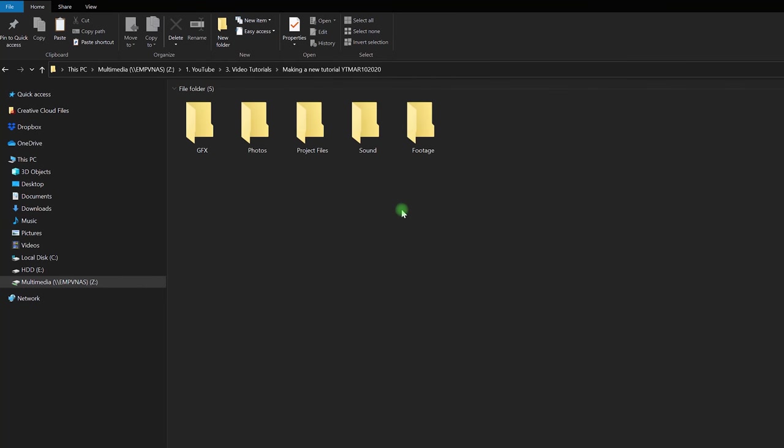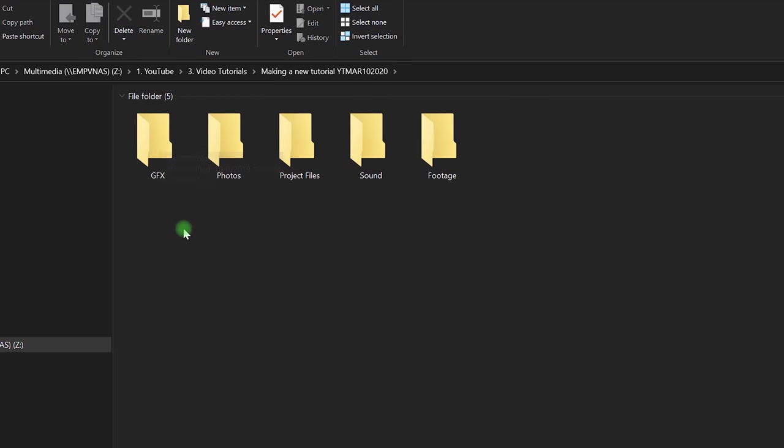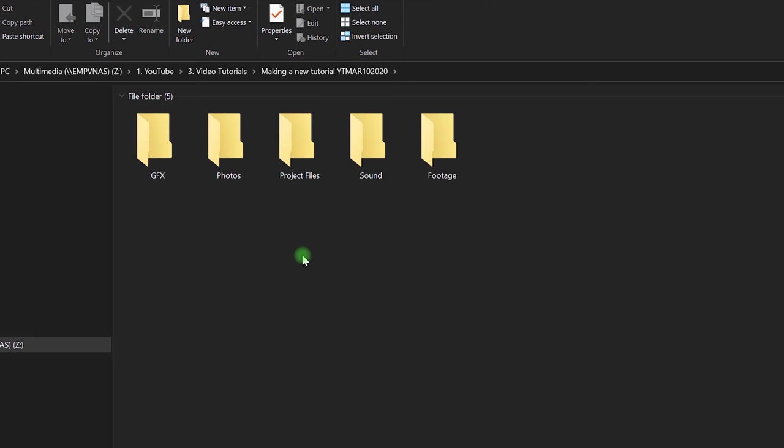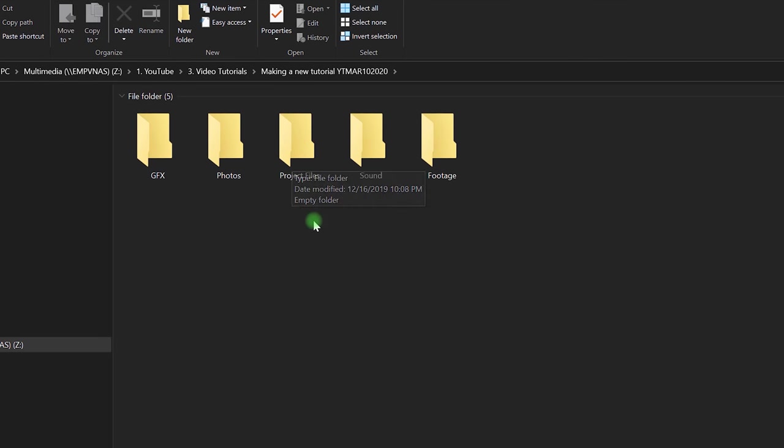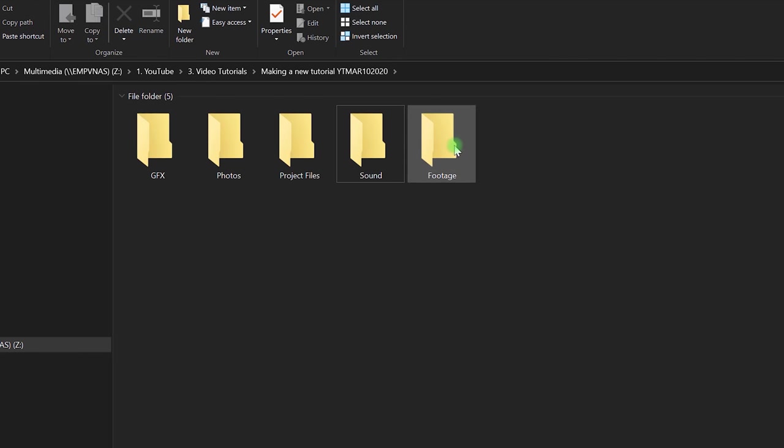So I'm gonna paste those folders in here and then I would put things like logos or any other graphics I need in here. Photos is less common, I don't use a lot of photos in my videos. And then the project files from Premiere Pro are gonna go into this folder. Sound files that are one-offs for this specific project I would put in here. And then all my footage from my phone, my camera, screen recordings would go into that folder.